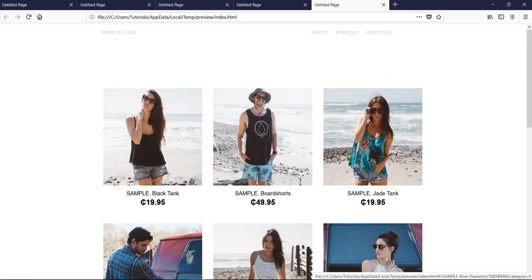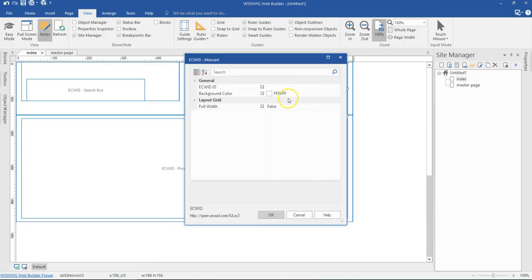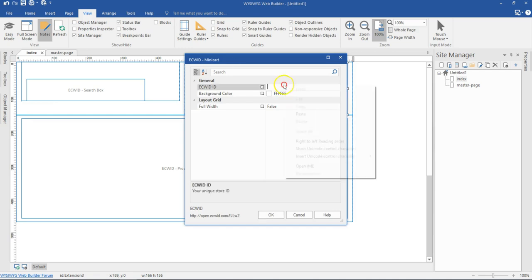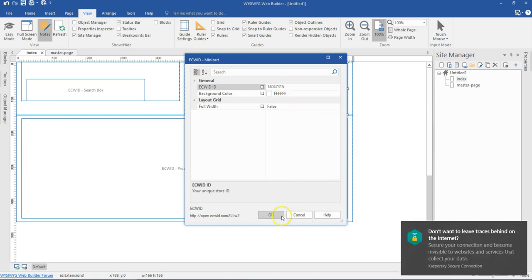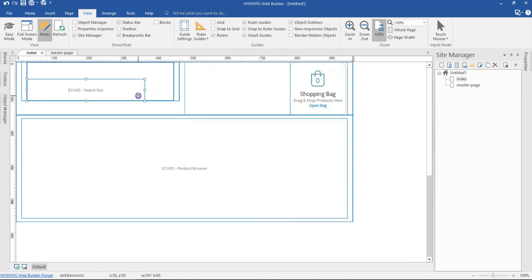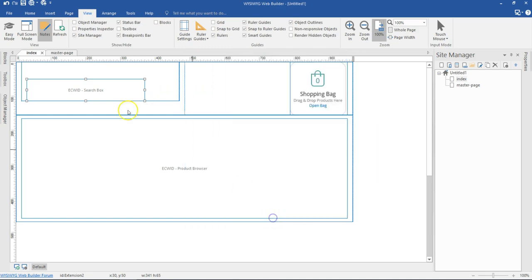I also need to add my store ID to the other eSuite tools. I double-click the mini-cart, copy my store ID and paste it in, then hit OK. I do the same for the search — I paste my store ID into the search tool and hit OK. Then I preview again in my browser.